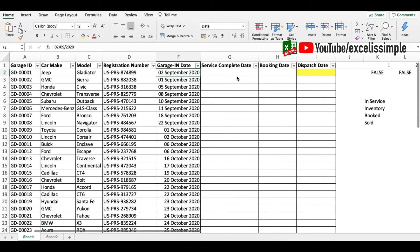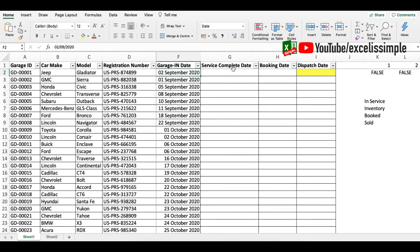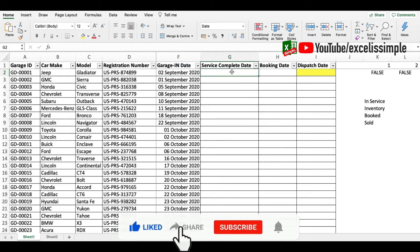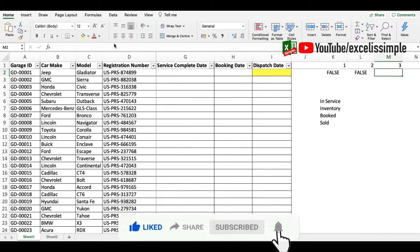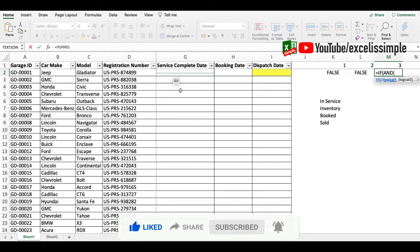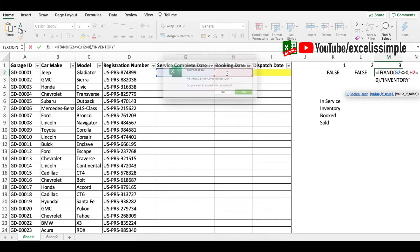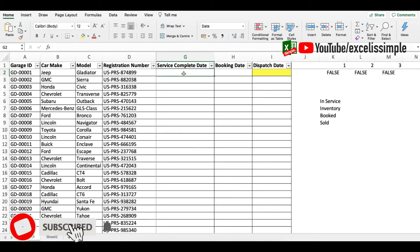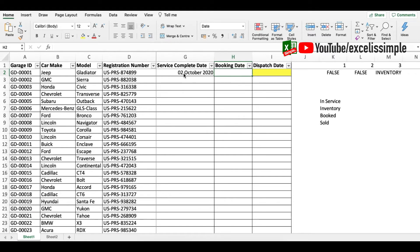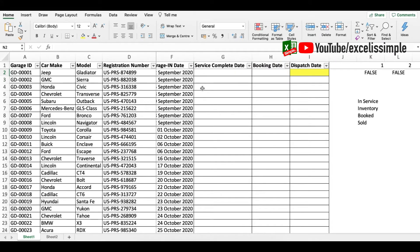The third status is 'Inventory' — when the service complete date is filled but the car has not been booked yet. The formula is: =IF(AND(G2<>0, H2=0), "Inventory", FALSE). Testing it: I put a service complete date and it shows 'Inventory'. Then if I add a booking date it shows 'Booked', and if I add a dispatch date it shows 'Sold'.